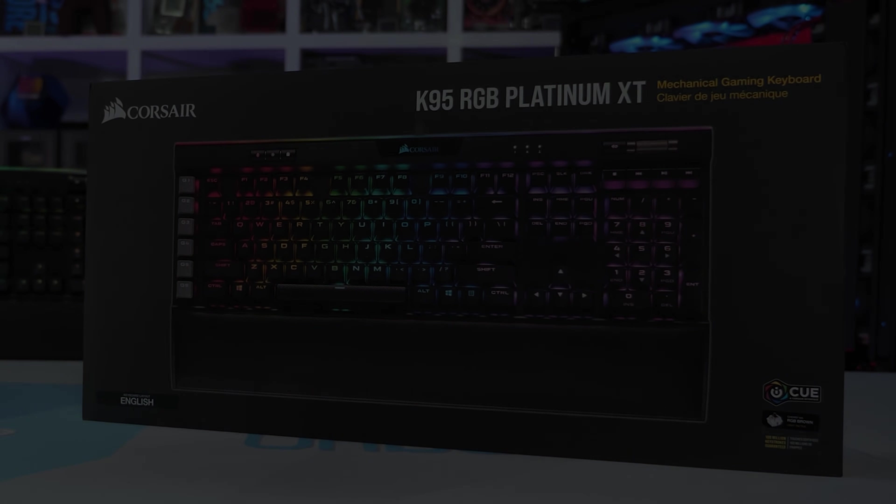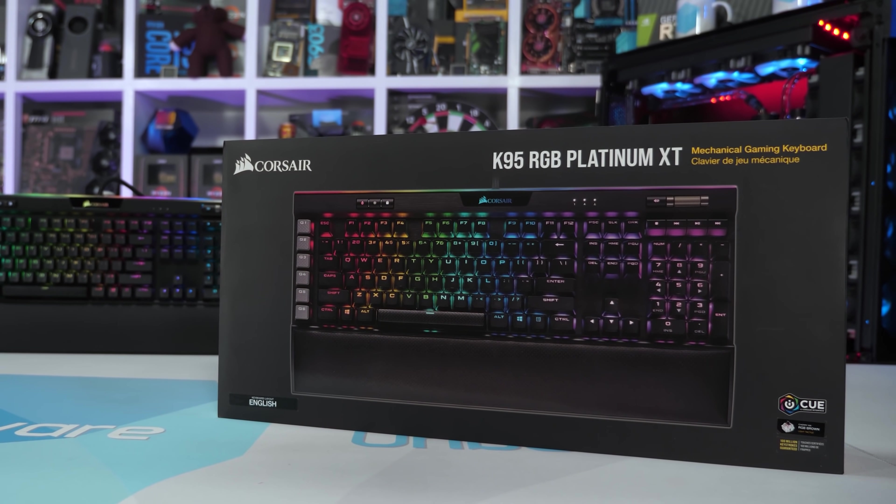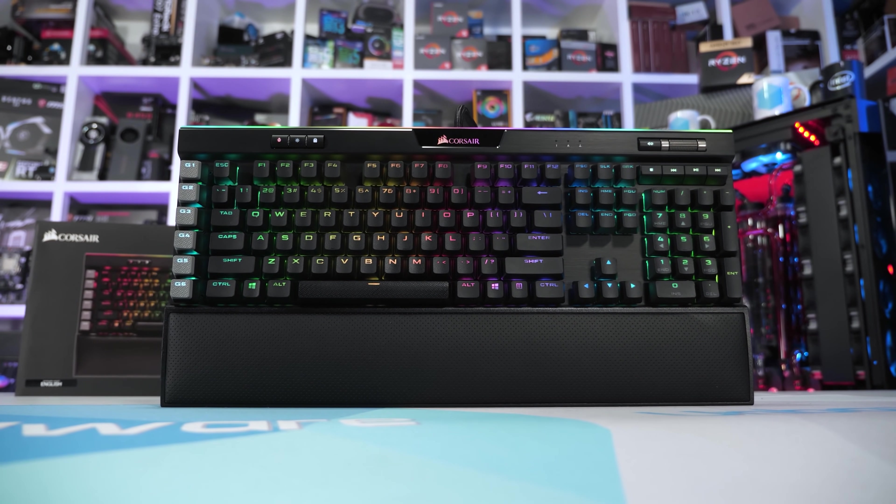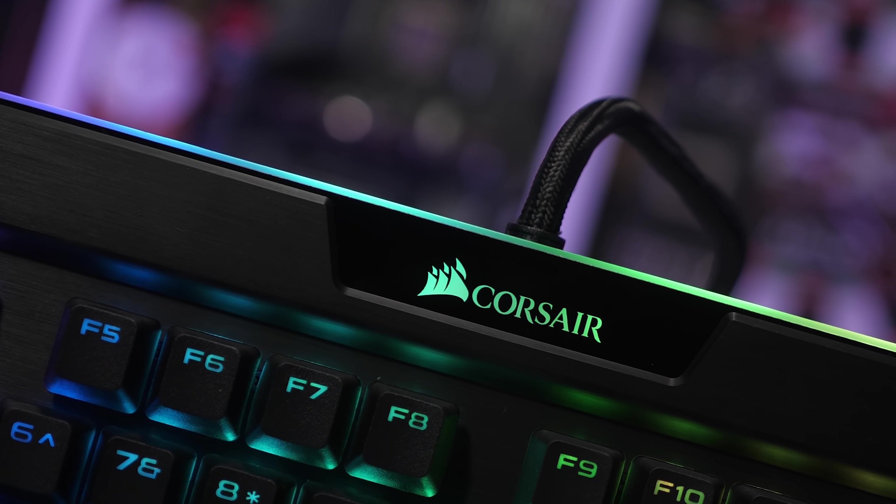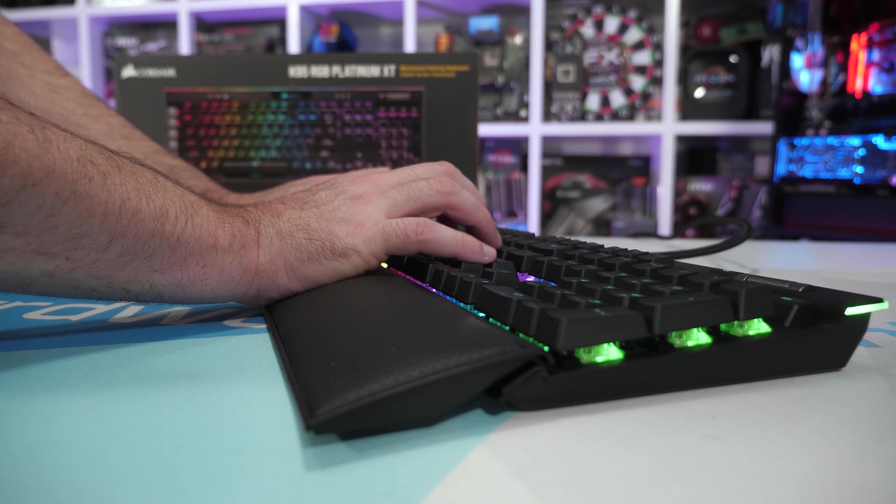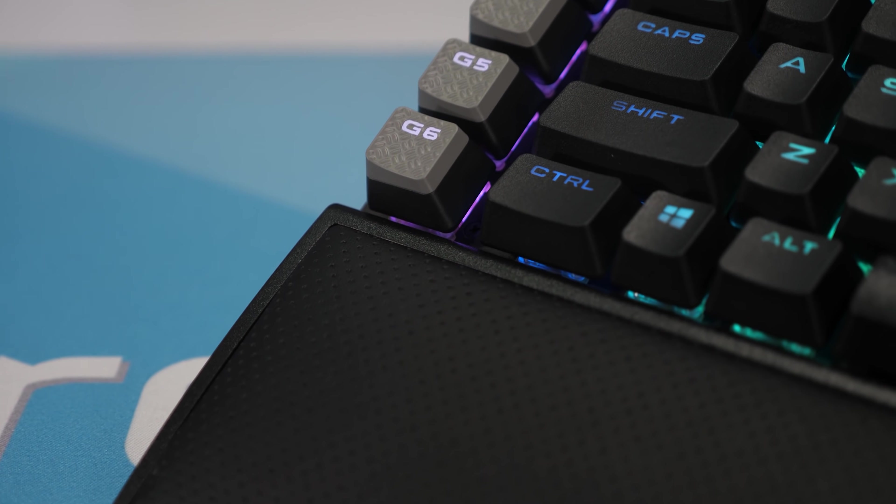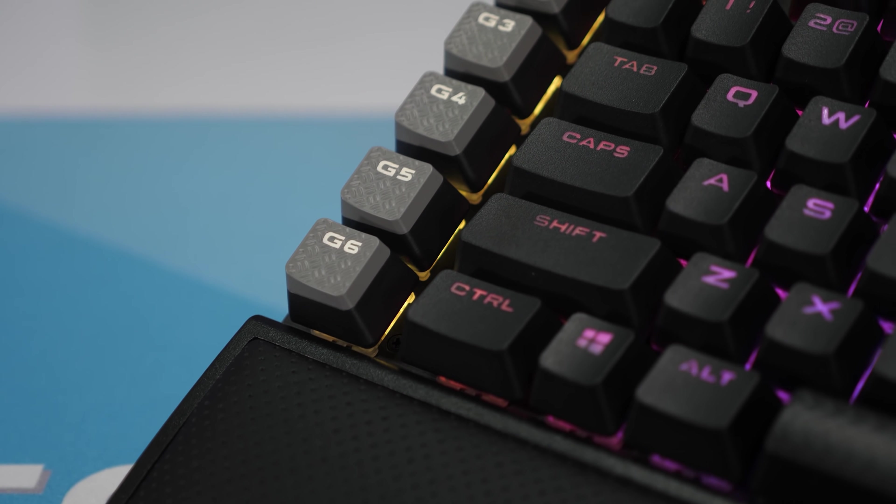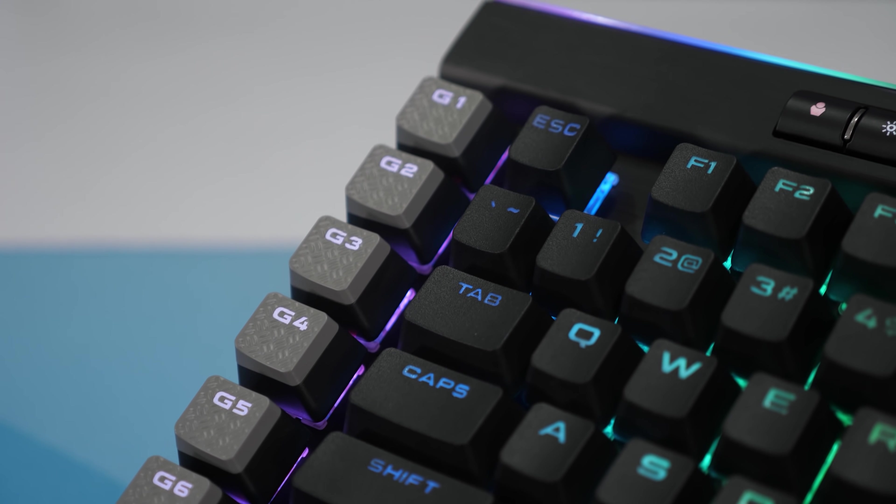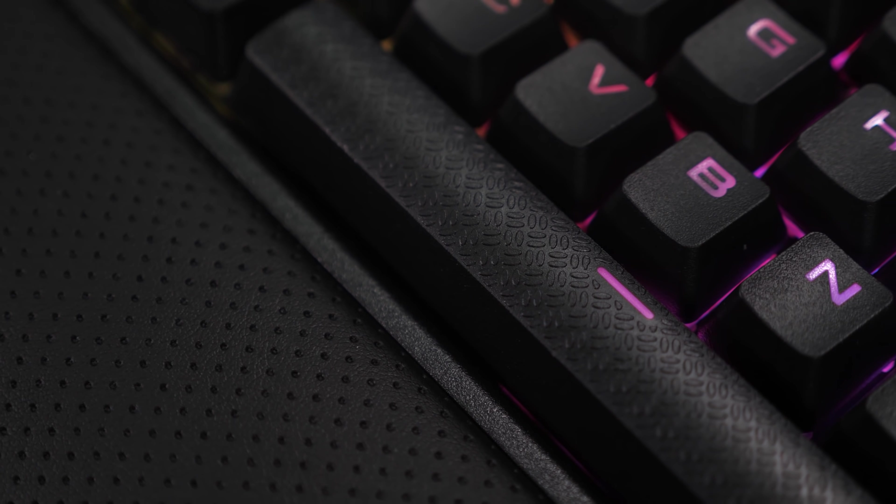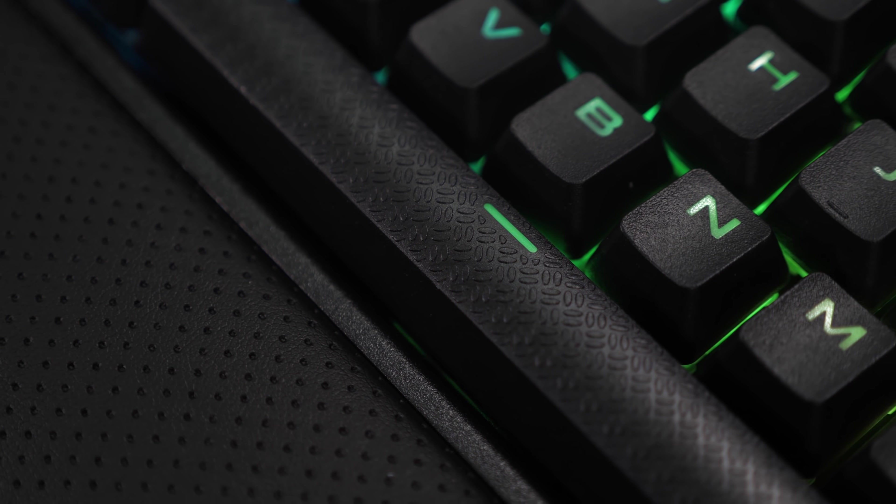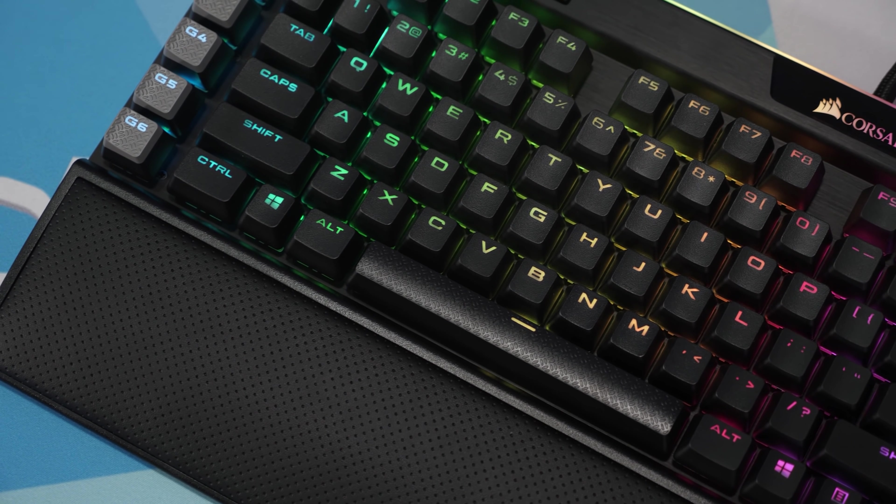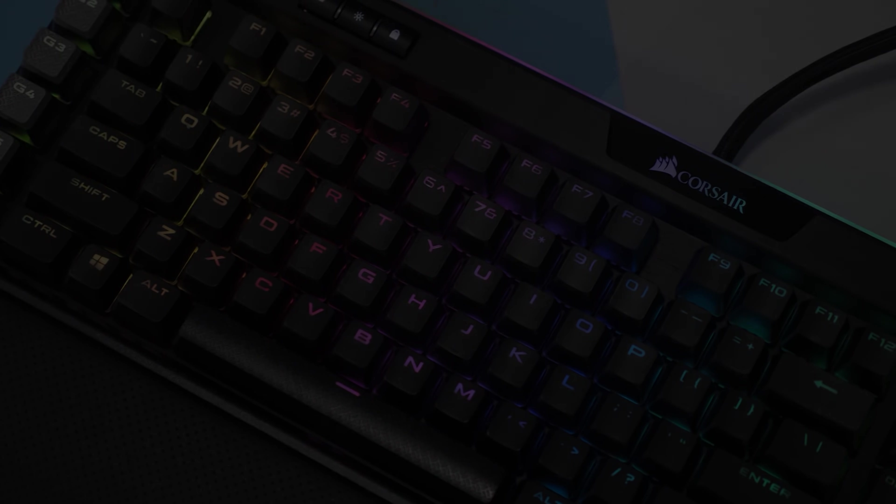But before we jump into the picks, today's video is sponsored by Corsair and their new flagship mechanical gaming keyboard, the K95 Platinum XT. It features immersive, dynamic per-key RGB backlighting with 19-zone light edge, along with a comfortable cushioned leatherette palm rest and PBT double-shot keycaps. The six dedicated macro keys are now compatible with Elgato's Stream Deck software, allowing you to easily set commands such as record or take a screenshot. And capping it all off are Cherry's MX Speed RGB Silver Key Switches. For more information, please check the link in the video description.